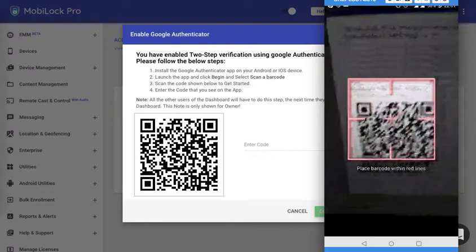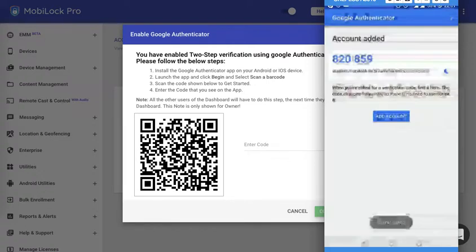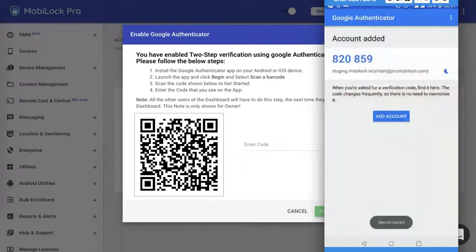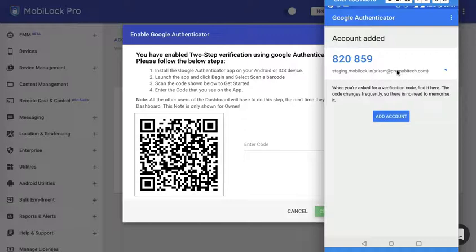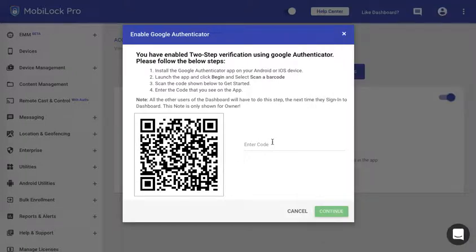Let me go ahead and scan the barcode. As you could see it has scanned the barcode and it clearly displayed that the account is added. You could also see the environment which at this point is showing the staging environment. In production it will be production and you will see the email ID here. You could also see the code that is generated for the first time.